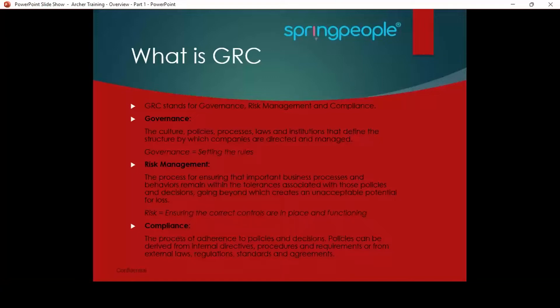Governance is setting rules, setting policies, setting guidelines, and setting culture in the organization.